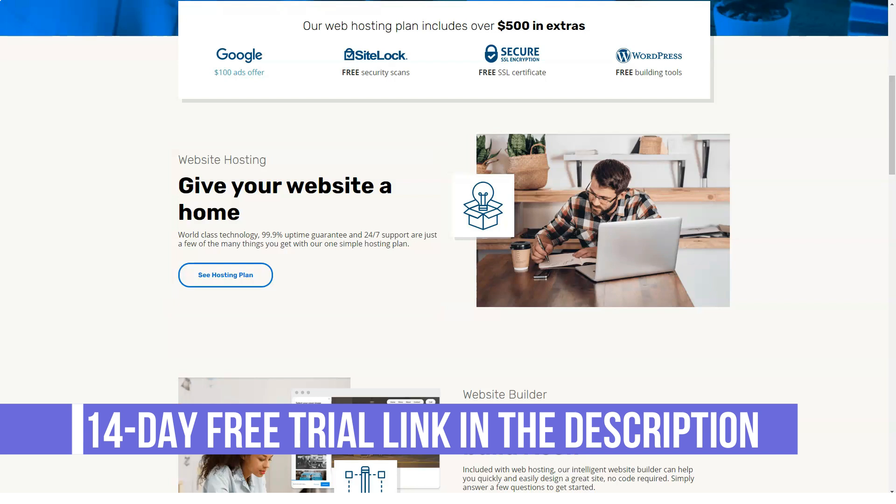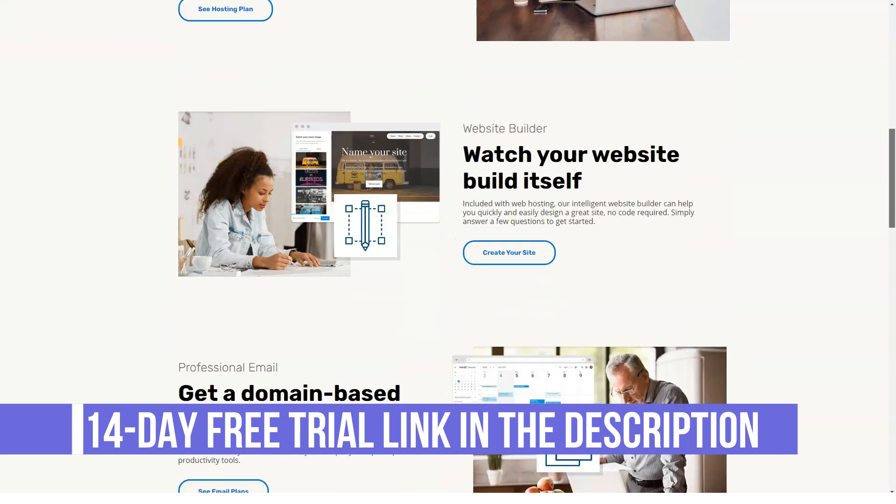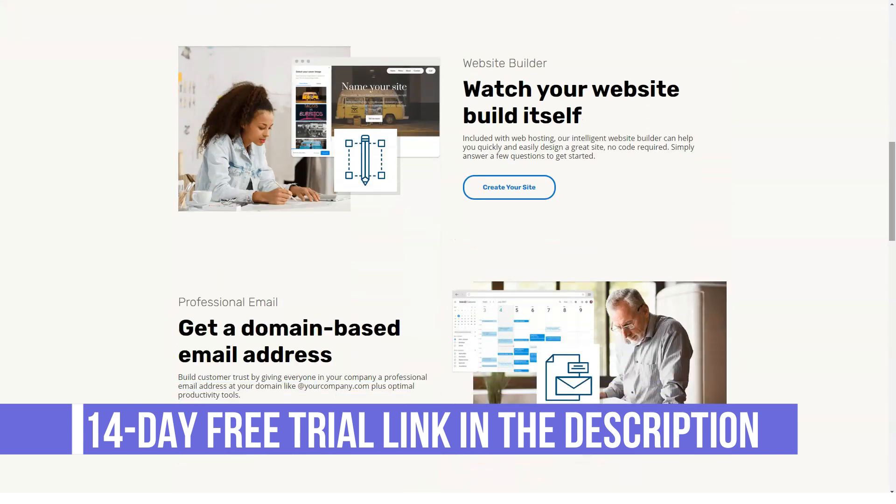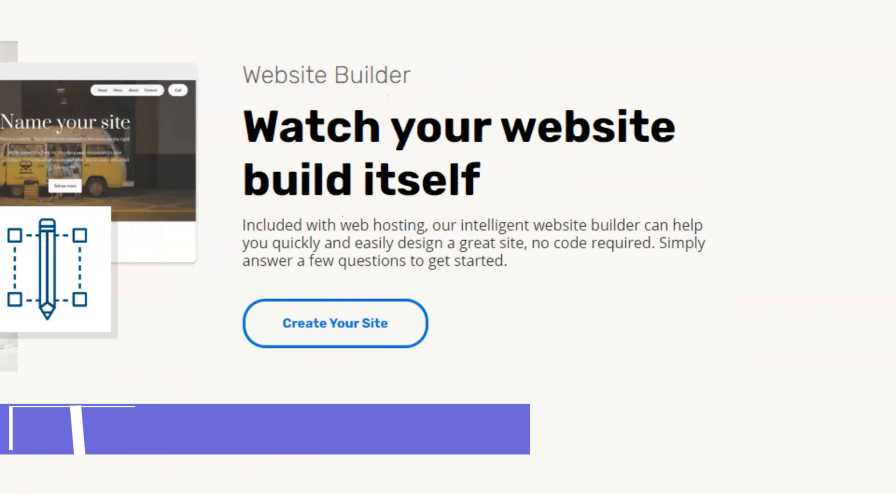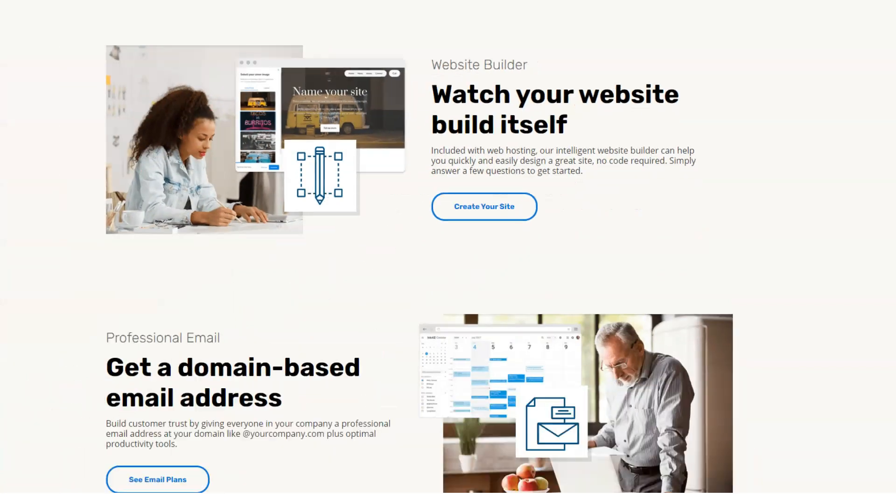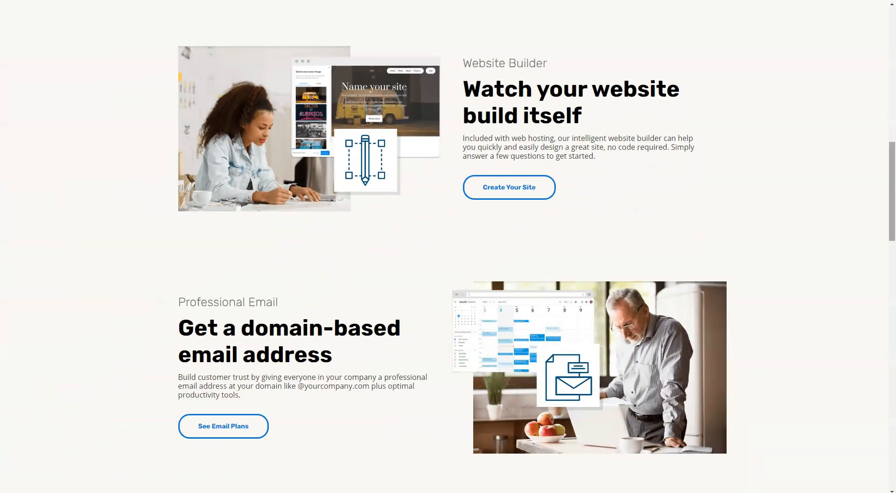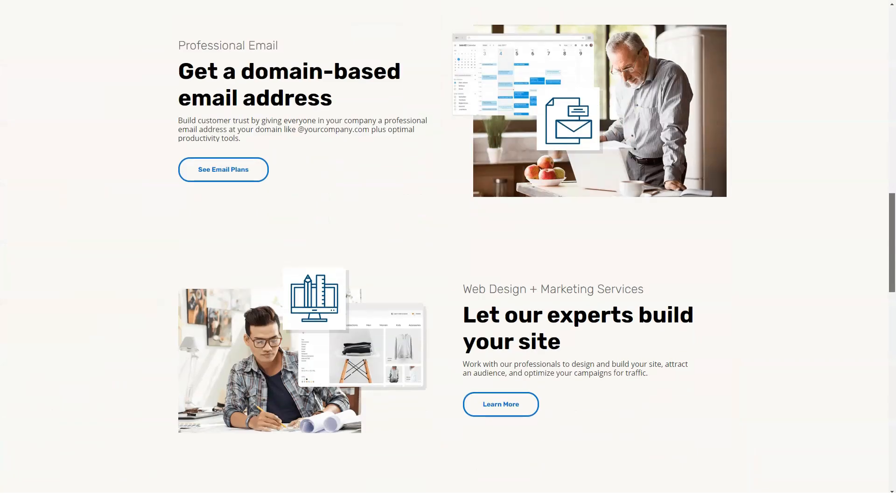Boasting of a track record that spans over a decade, iPage offers simple and flexible hosting solutions for business, personal, social, and non-profit websites.